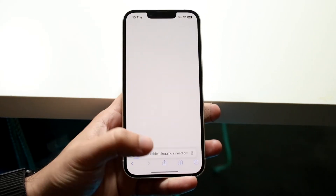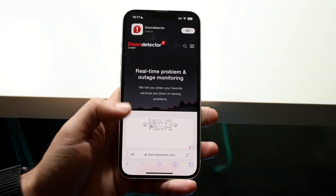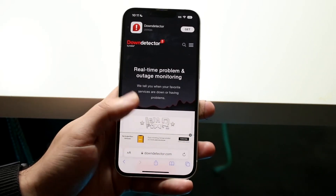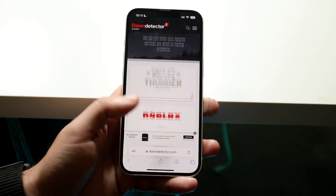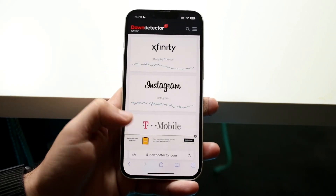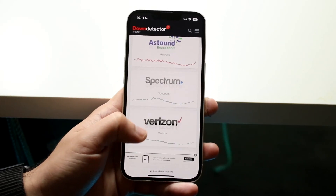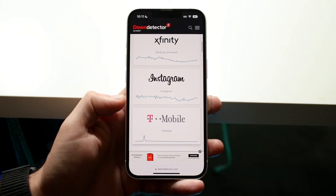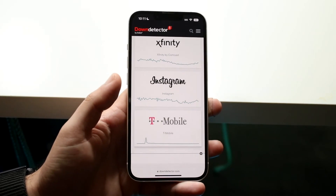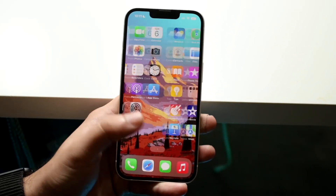If that's still not working, go to a website like downdetector.com — or similar sites — and search for Instagram. As you can see right here, if Instagram is not number one or two on the list and it shows a line that's pretty flat like this, then chances are Instagram is not down at all and you're good to go.